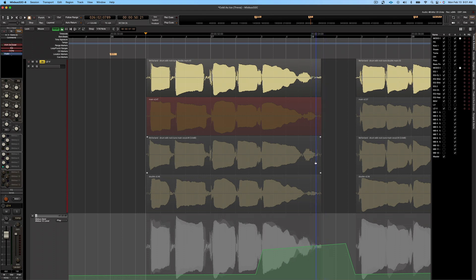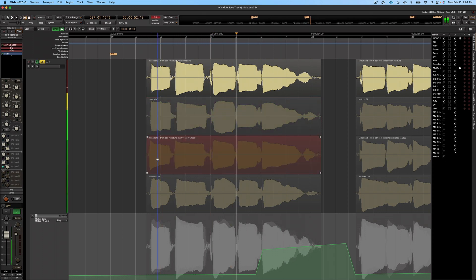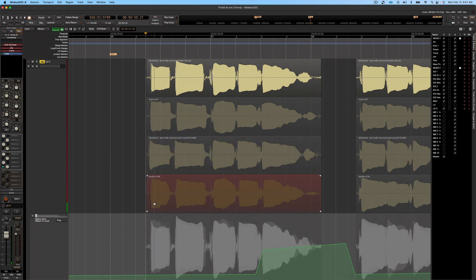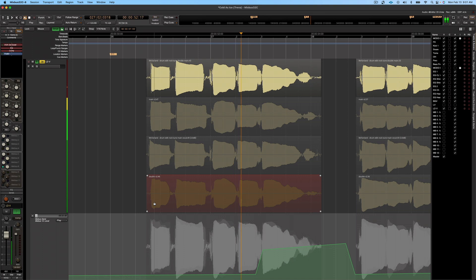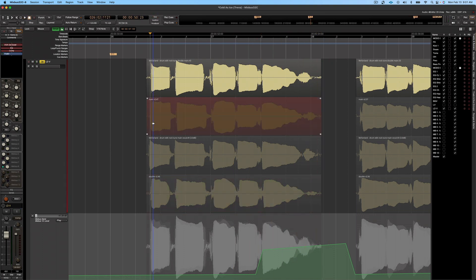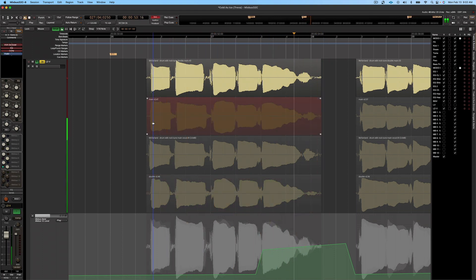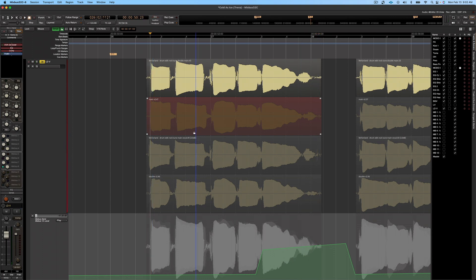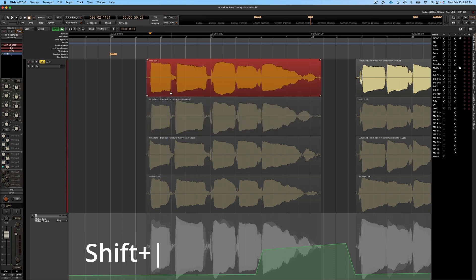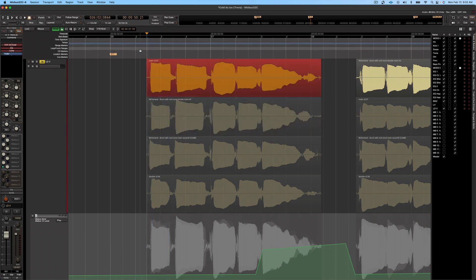Notice this area right here is where she says 'ice,' so we want to make sure we choose a good take that comes through really clear. Let's check out the next one. [plays: 'baby you're cold as ice'] Now what we're going to do is hit shift-bar to move that take to the top, and then let's take a listen with the whole band.